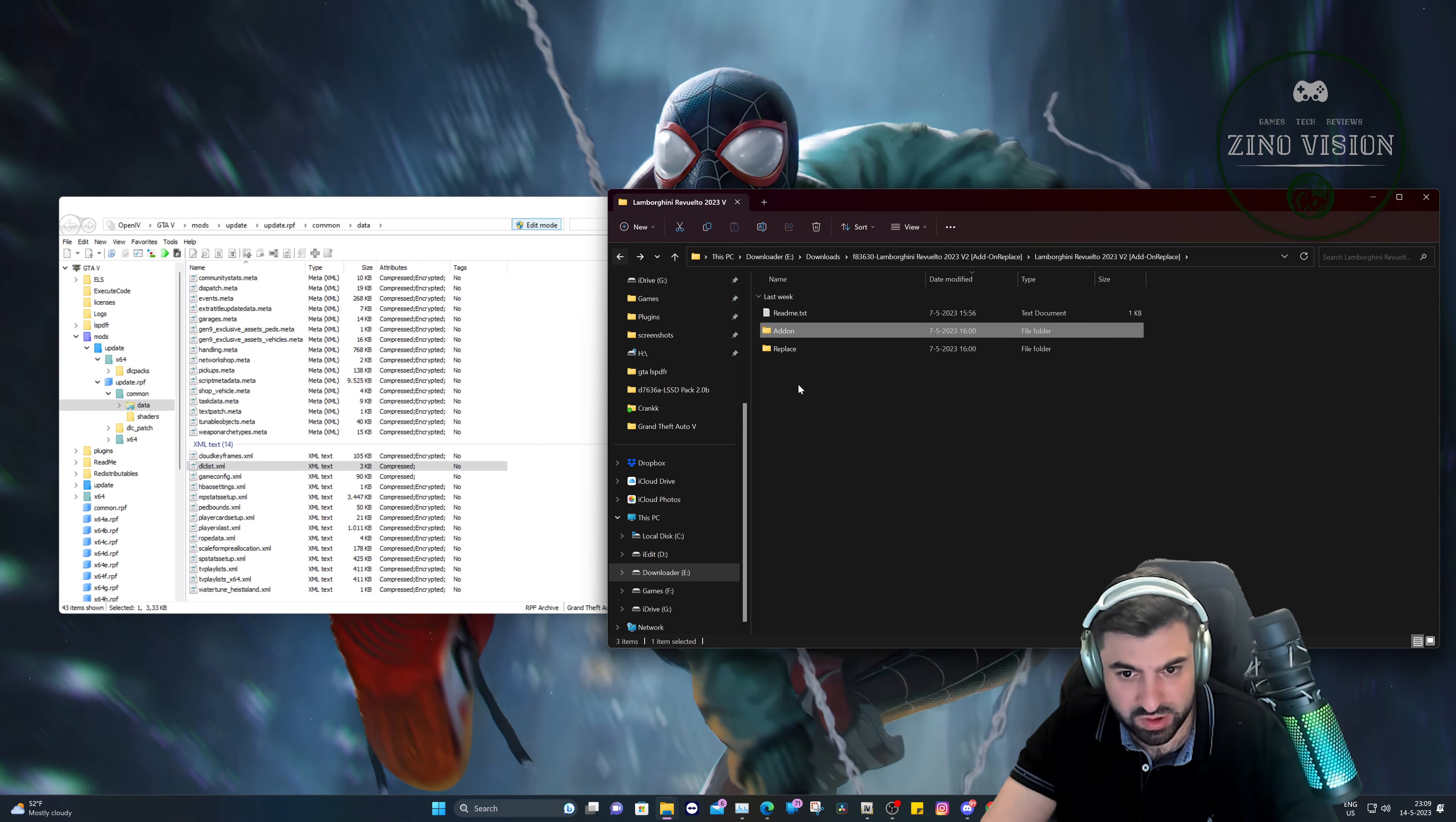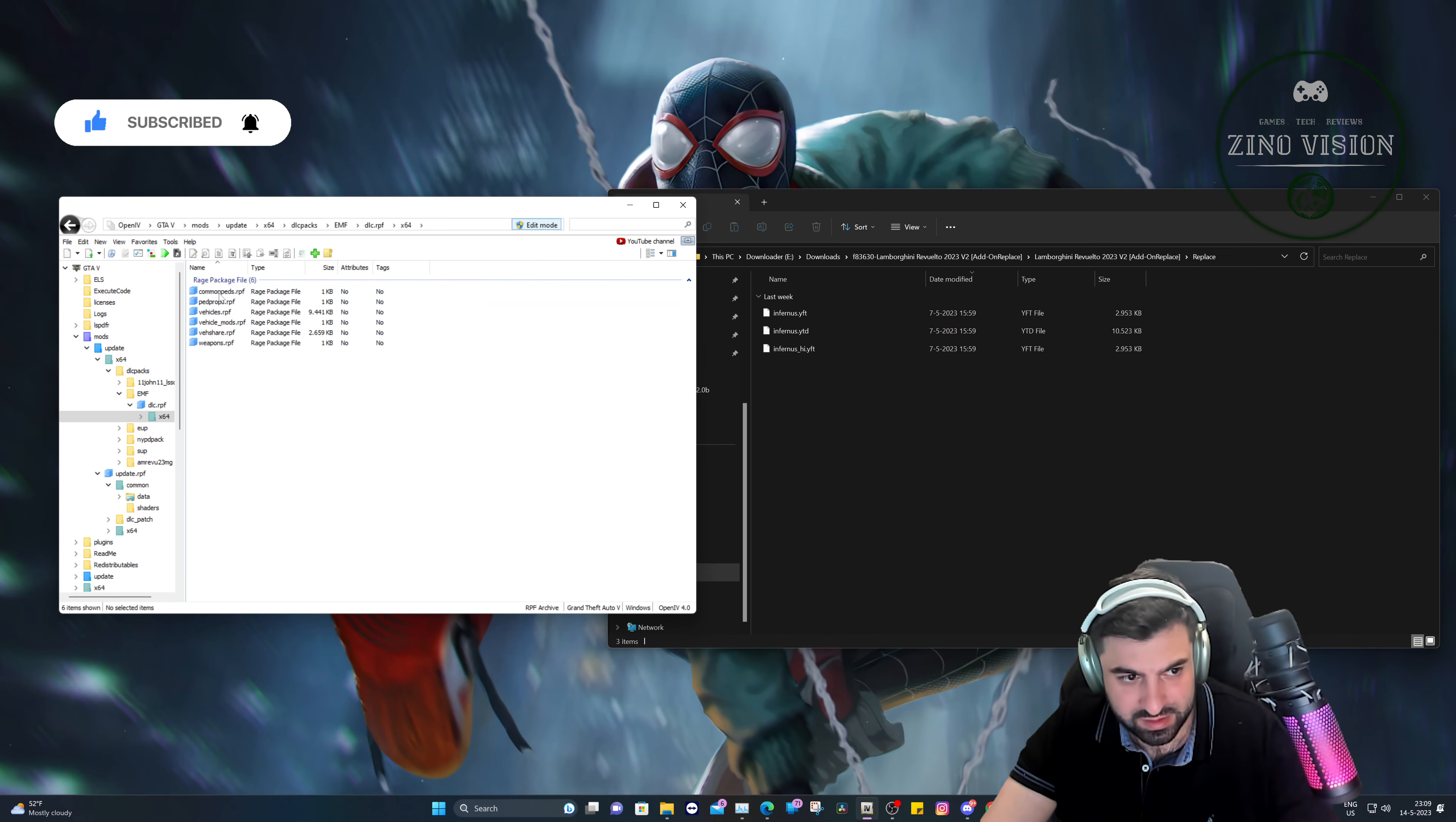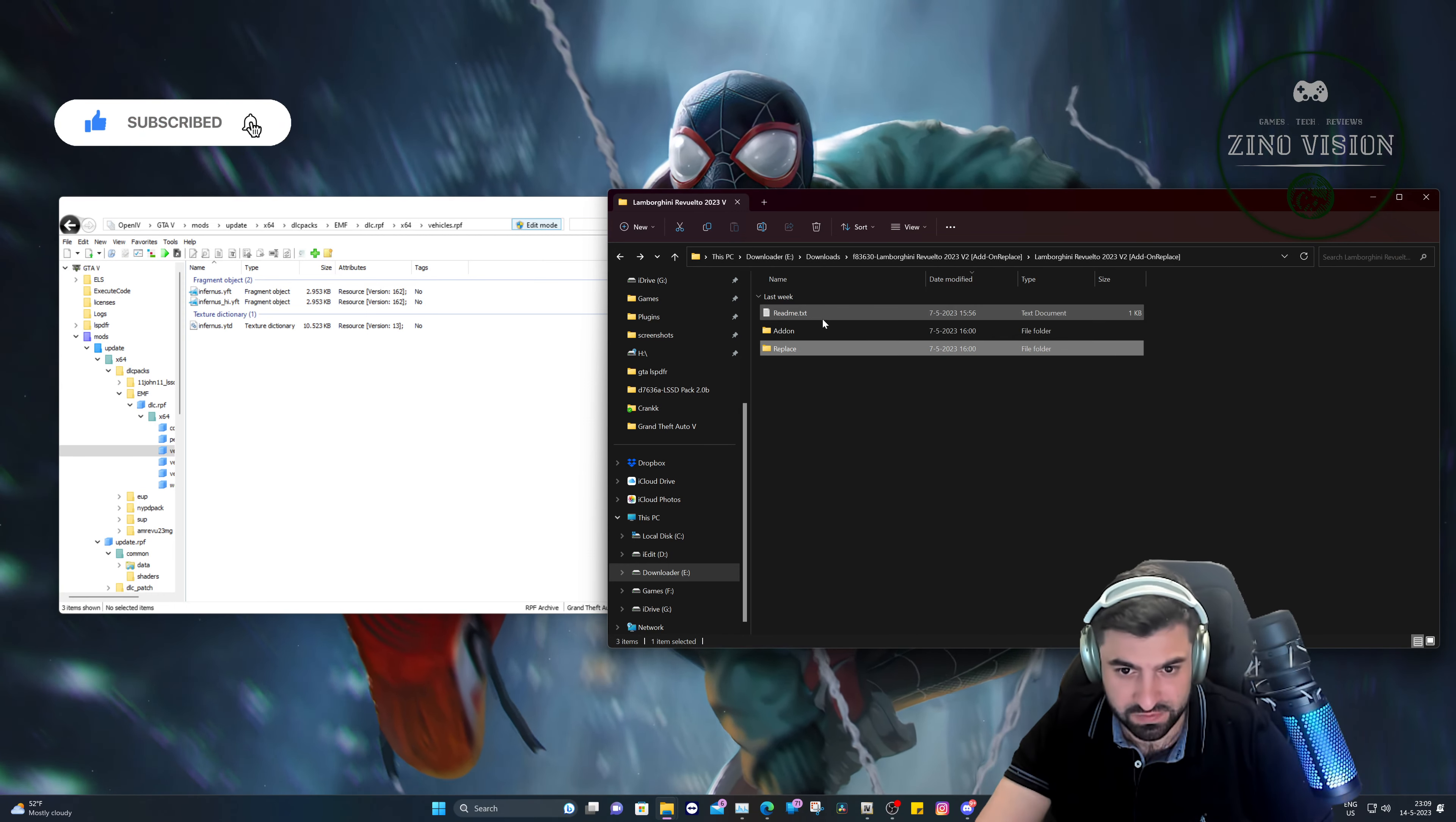We're going to copy this name exactly like how it is, select this right here, hit save. So now we've installed the add-on. Then we're going to do the replace. So yeah, I have an easy mod folder that's right here: mods, update, x64, dlc packs, EMF, dlc, x64, vehicles. I can drag and drop this right here.